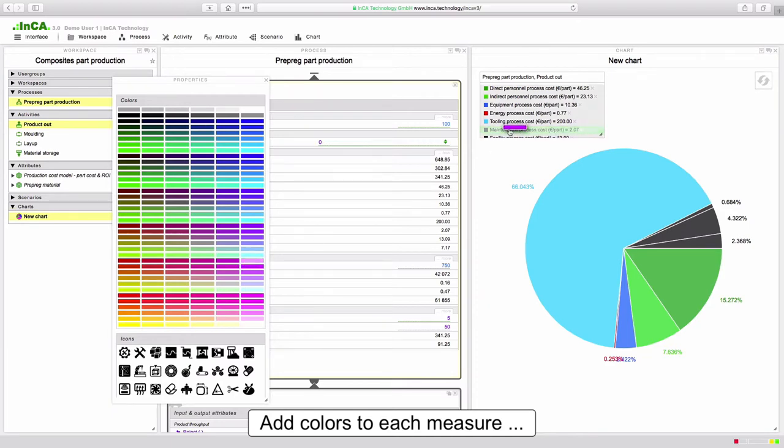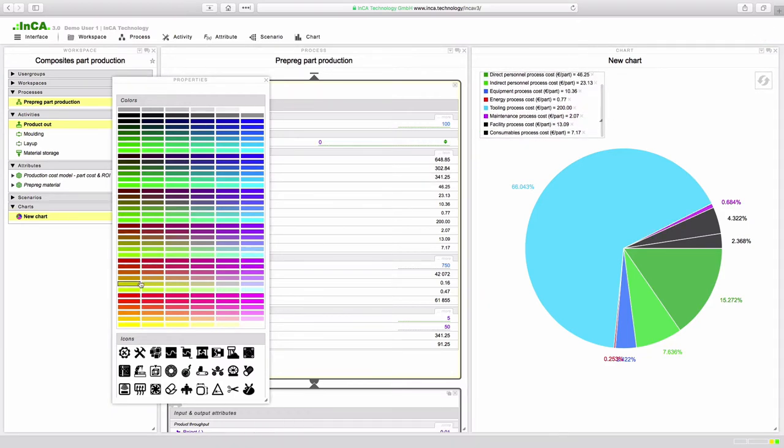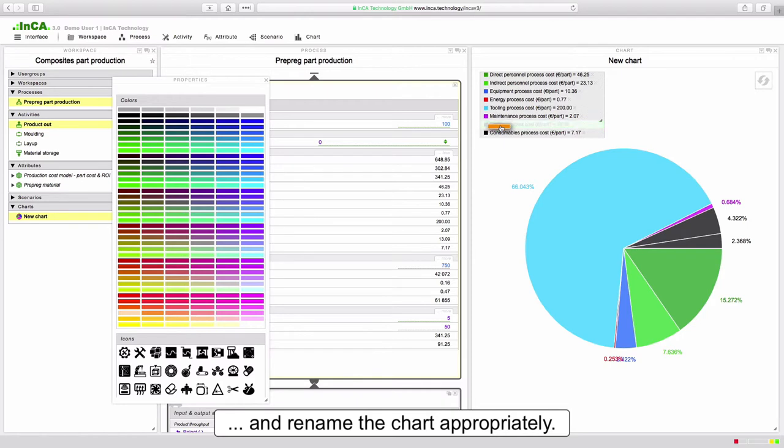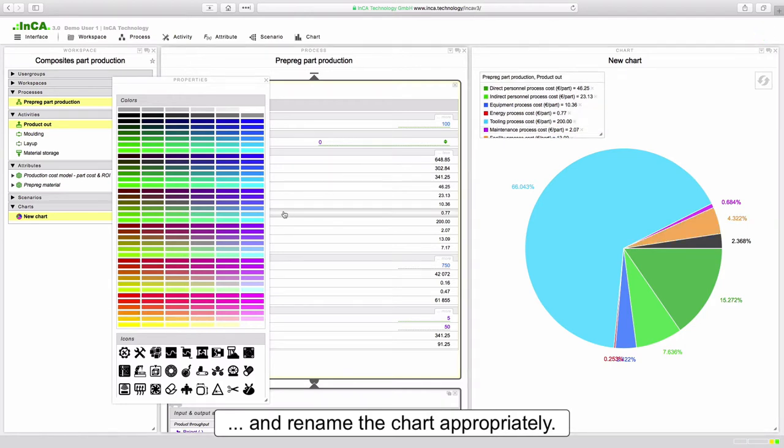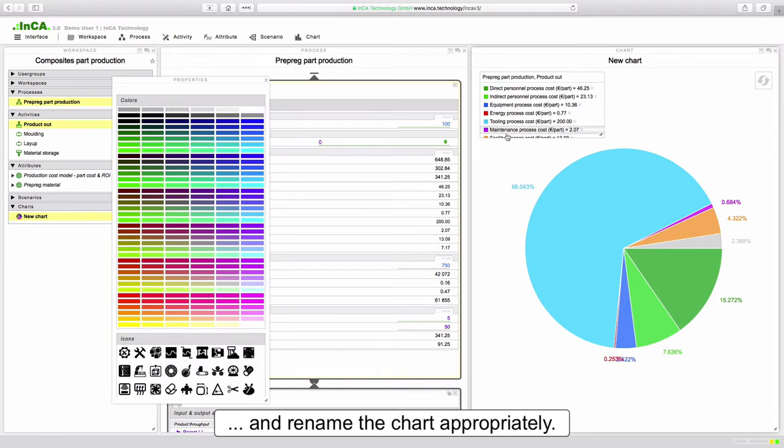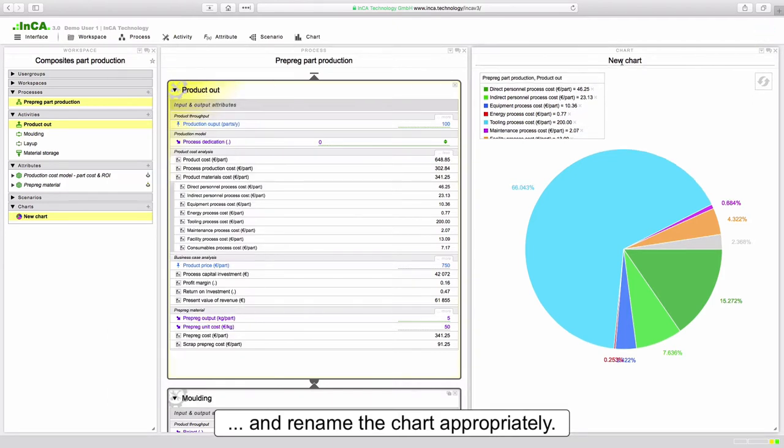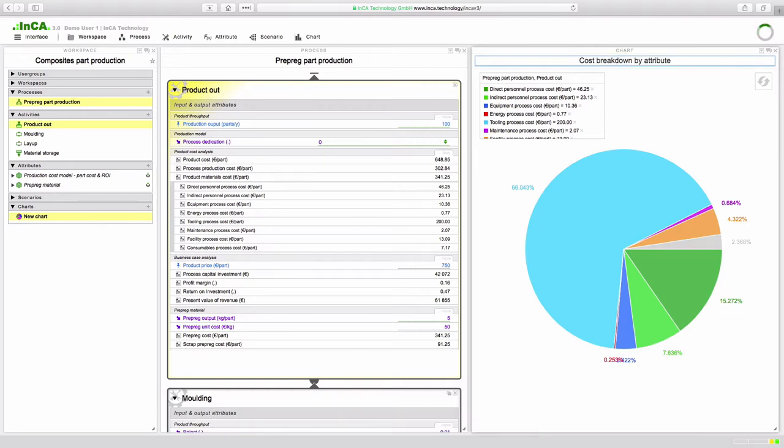But there's no reason why you can't include other attributes or group them differently to suit the goals of your analysis. Of course once the chart measures are in place one can format the chart with colors and annotations. And finally we'll give the chart an appropriate name.